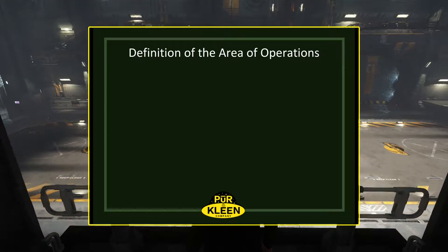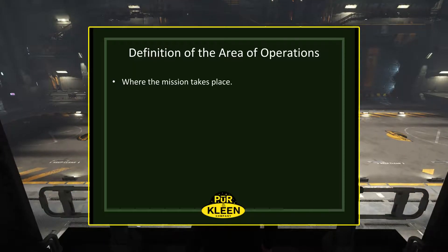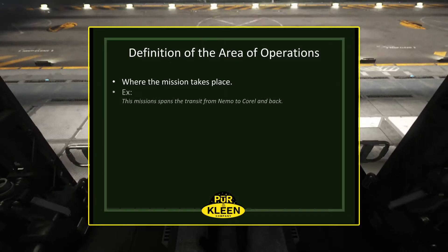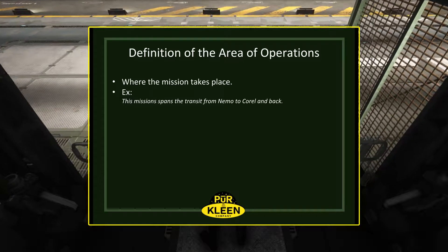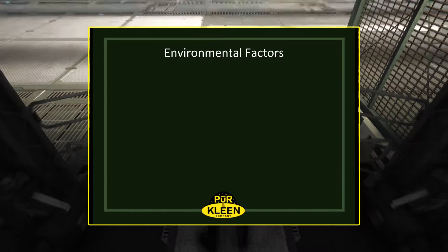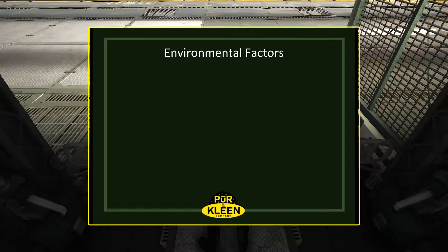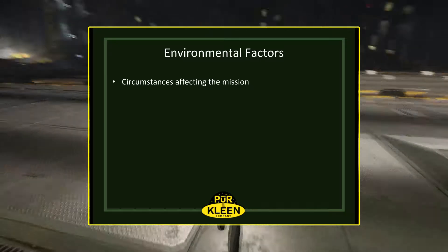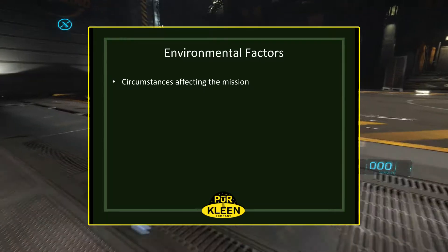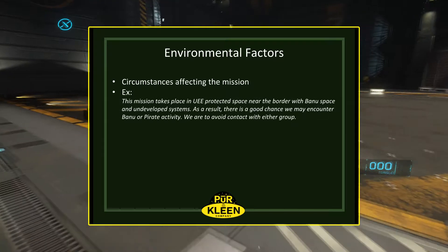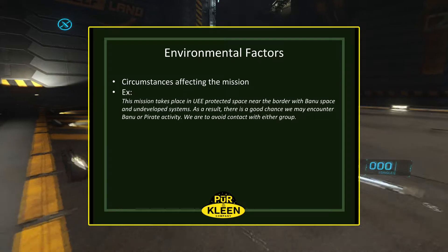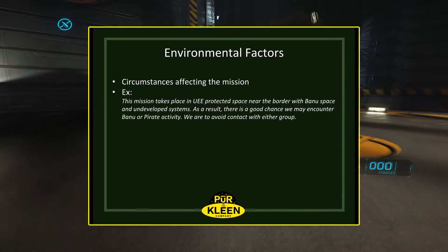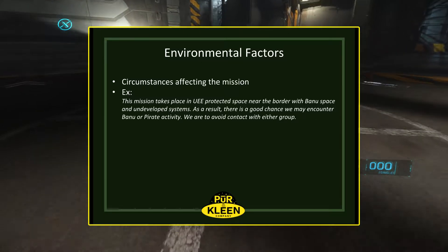Definition of the area of operations is where the mission takes place. For example, this mission spans the transit from Nemo to Corel and back. Environmental factors are the circumstances affecting the mission. For example, this mission takes place in UEE protected space near the border with Banu space and undeveloped systems. As a result, there is a good chance we may encounter Banu or pirate activity, and we are to avoid contact with either group.